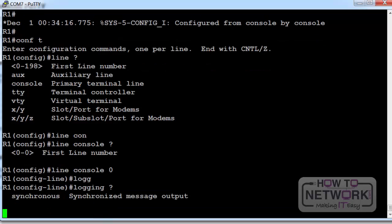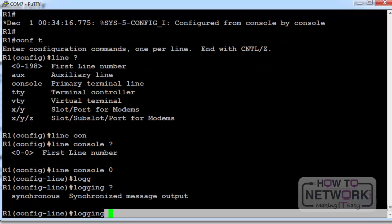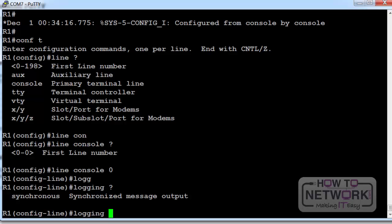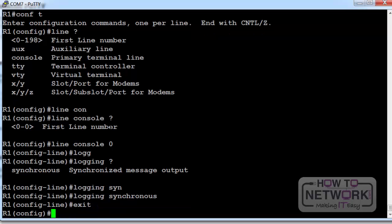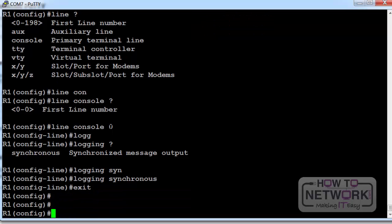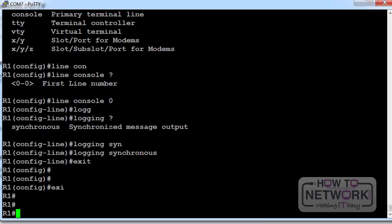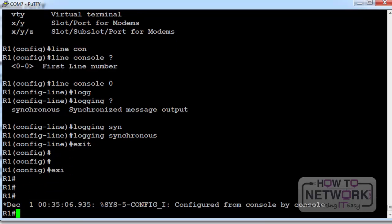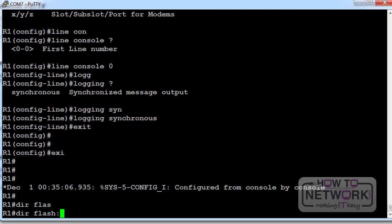I'm going to use the command logging synchronous. Basically that stops any informational messages from interrupting while I'm typing. It can get really annoying. So it will wait until I finish typing to show me the informational message, which is interface up, interface down, things like that. Exit has dropped me down one mode and then exit has dropped me back down into privilege. I could have just held down control and Z.